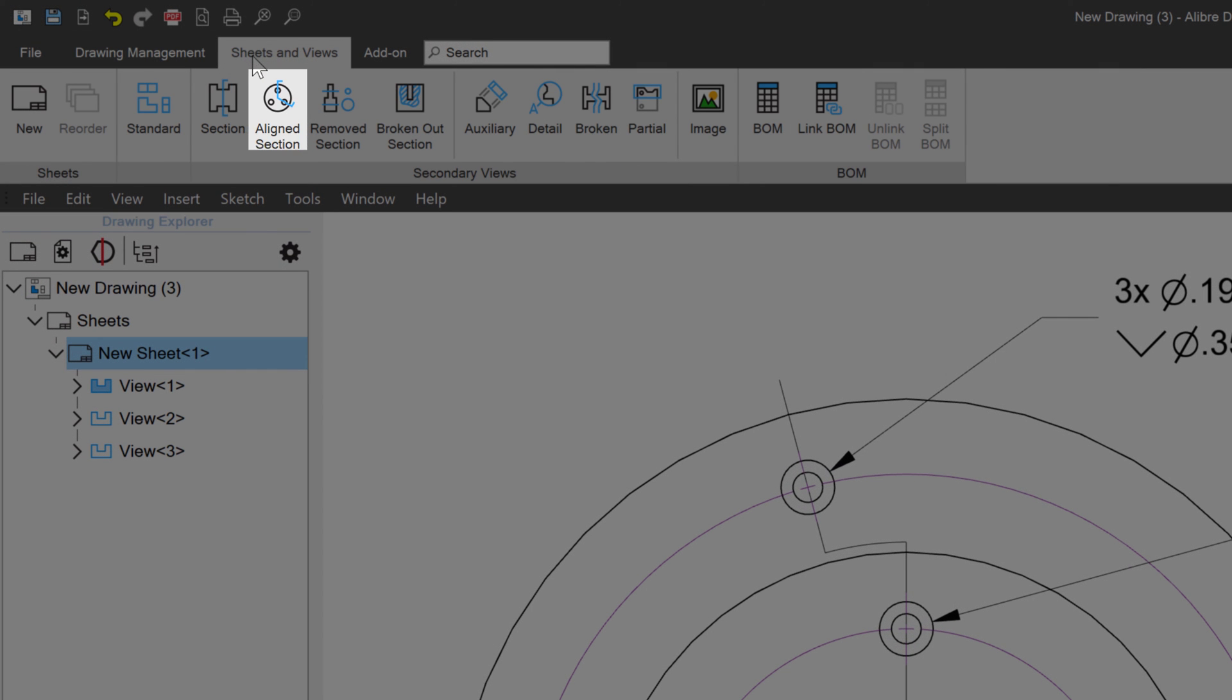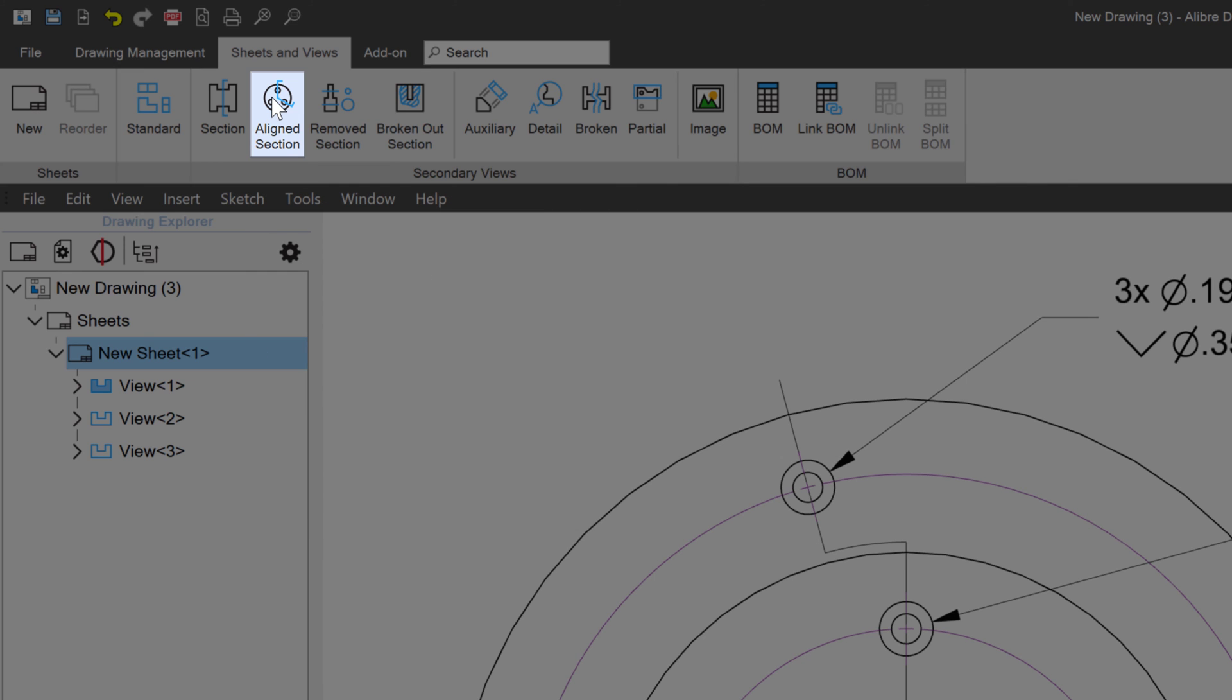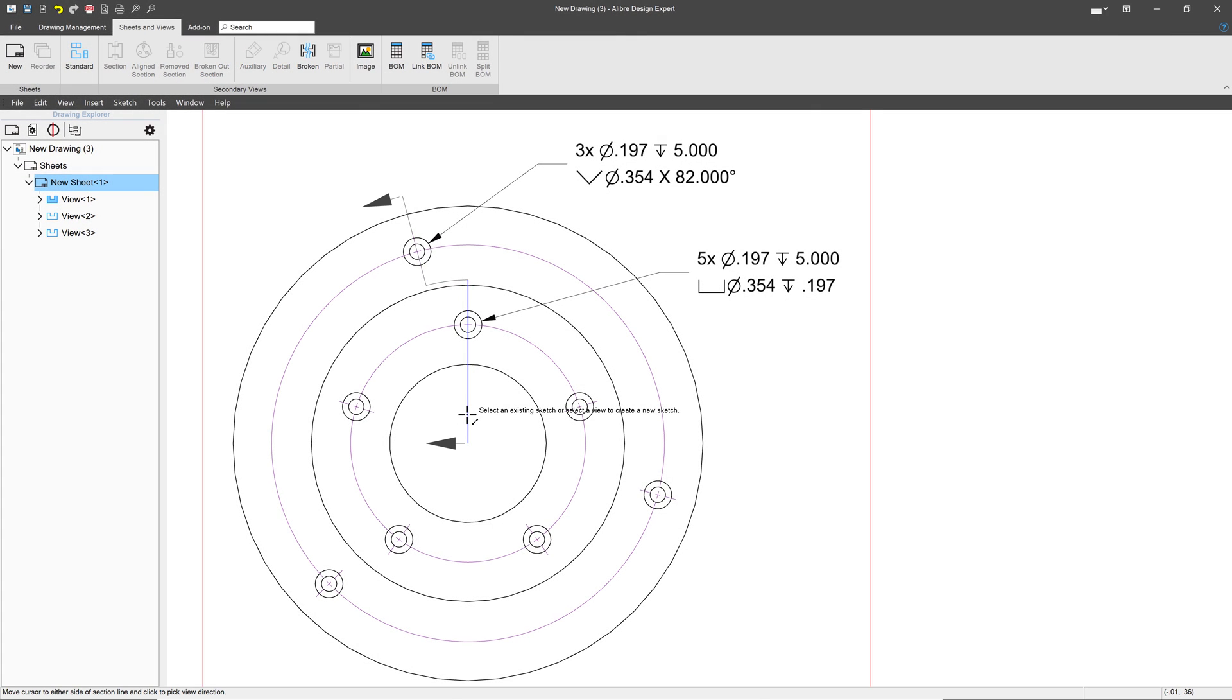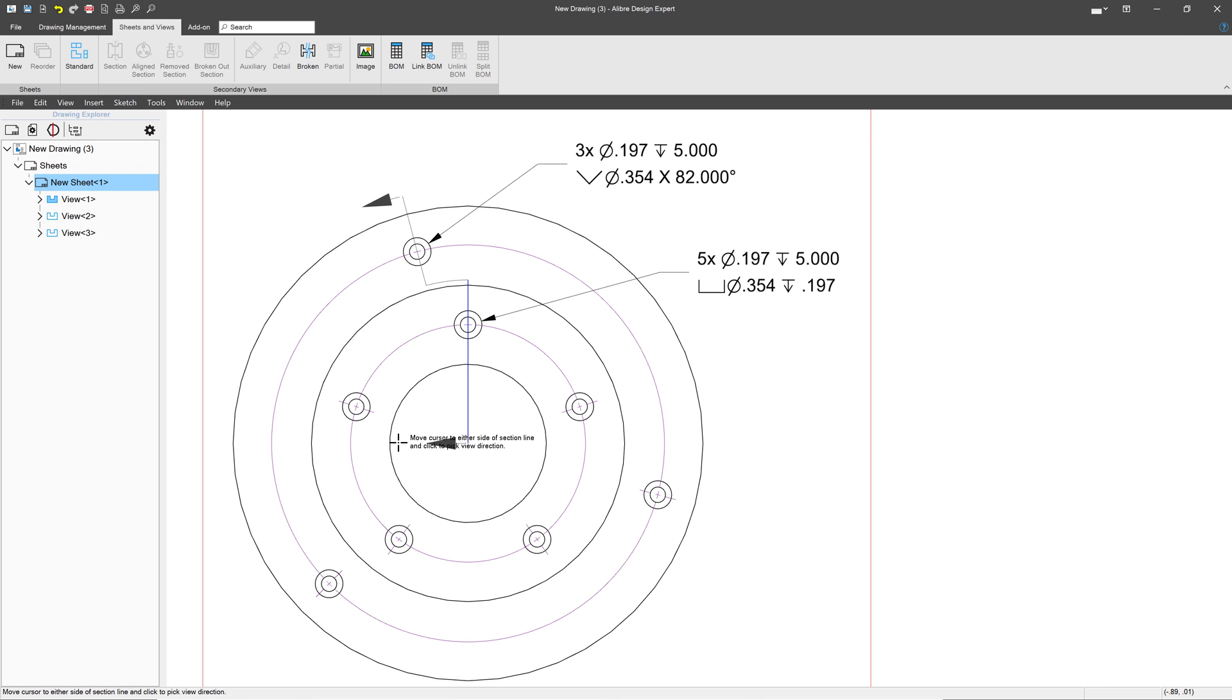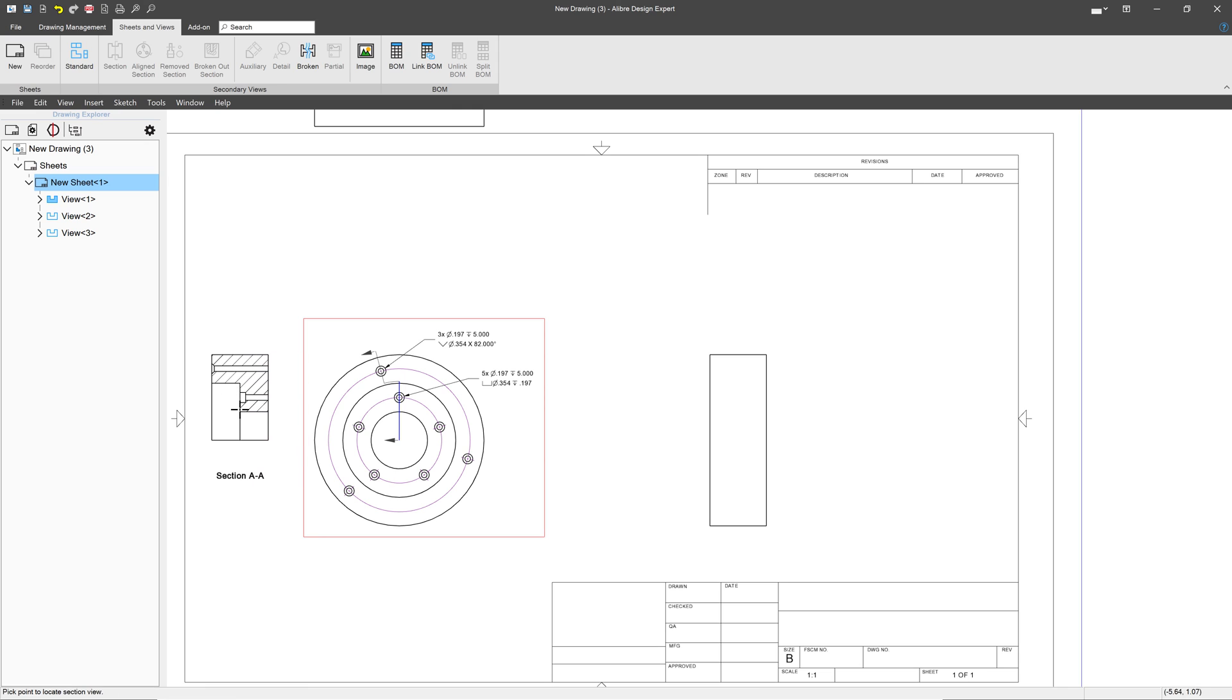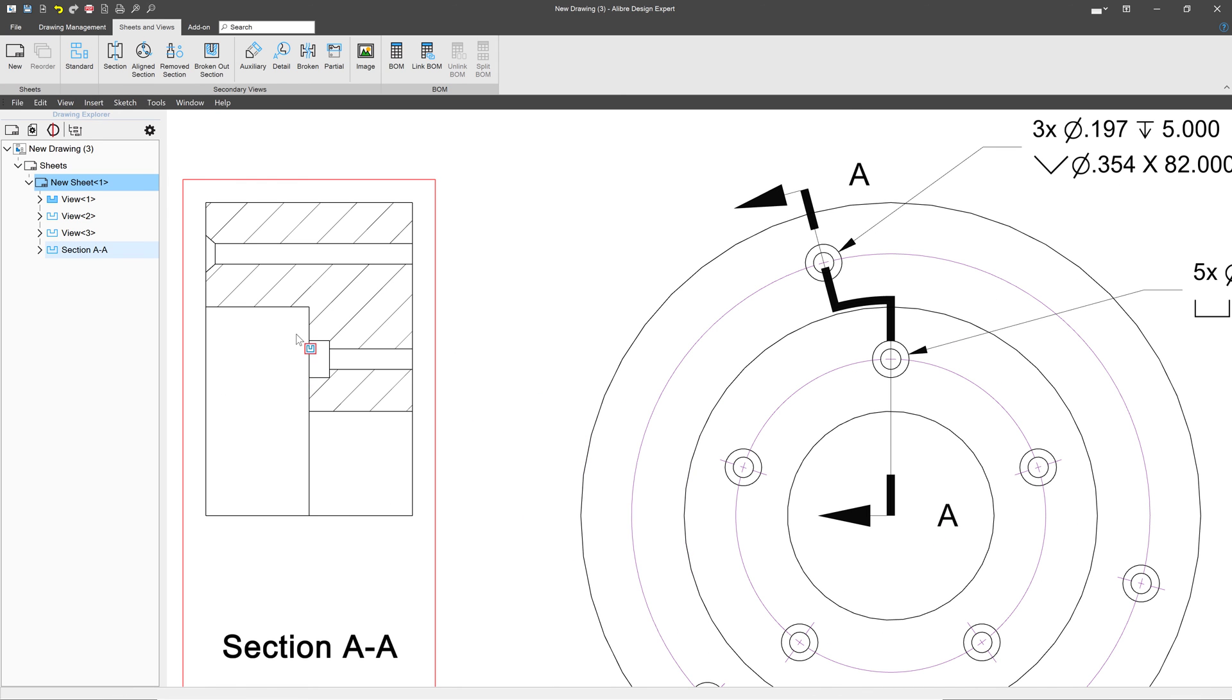I can go to Sheets and Views, choose Aligned Section View, and choose my sketch here. And just like a regular section view, I can choose which side I'm looking at. I'll have the arrows point left. And there is the section view of both holes at their centers.